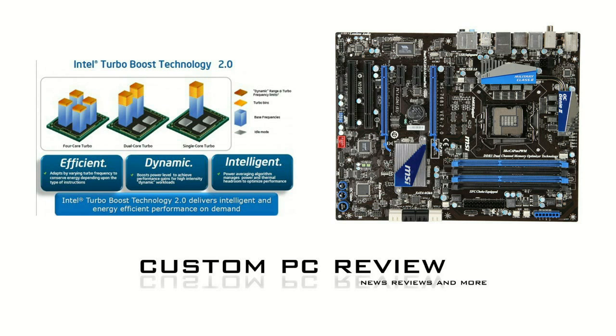As we all know, Turbo Boost is pretty much Intel's way of overclocking the Core i7-series processors, and it is already built into every one of these processors by default. Unfortunately, at stock, the 2600K only overclocks to 3.8GHz, so what I'm going to show you how to do is push it up to 4.2GHz.